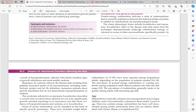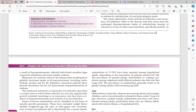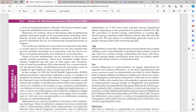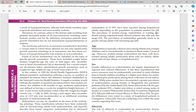Kwashiorkor refers to a disease state arising from prolonged disproportionate intake of carbohydrate in excess of other macronutrients — carbohydrate intake is high while protein intake is low. This reduces body proteins including insulin, impairing proteogenesis. Immunoglobulins are also reduced, increasing the risk of infection in these children.